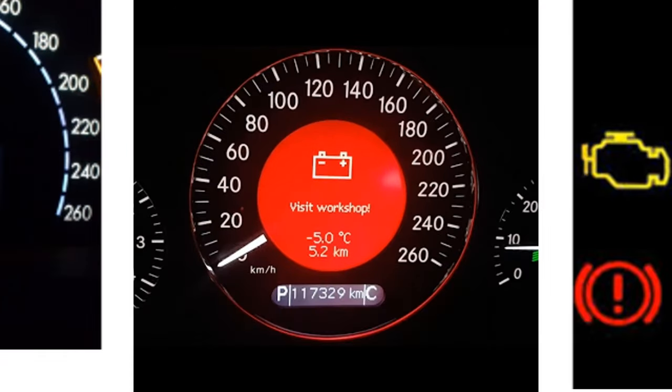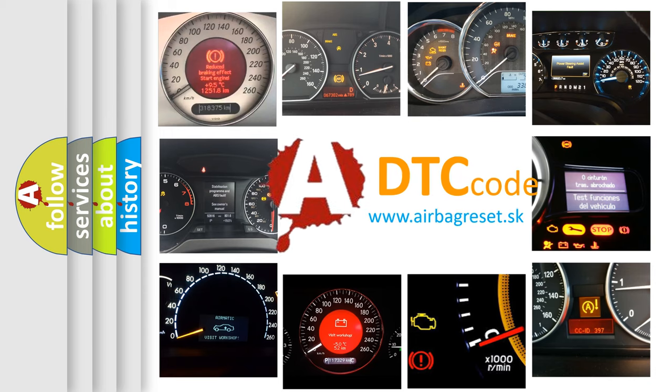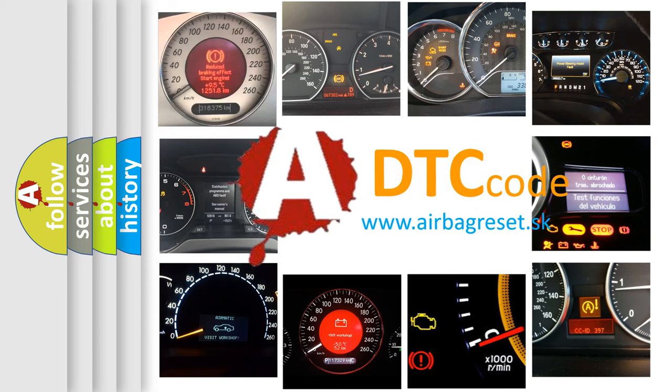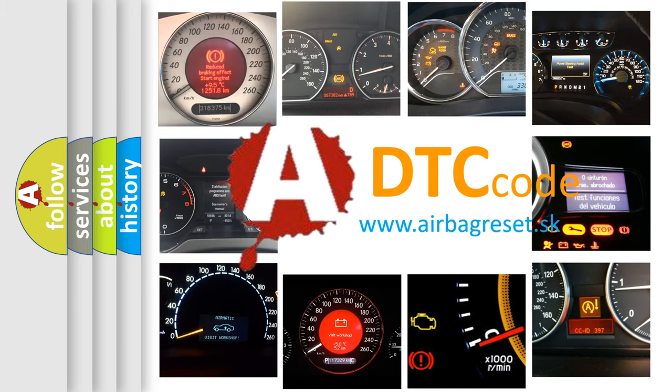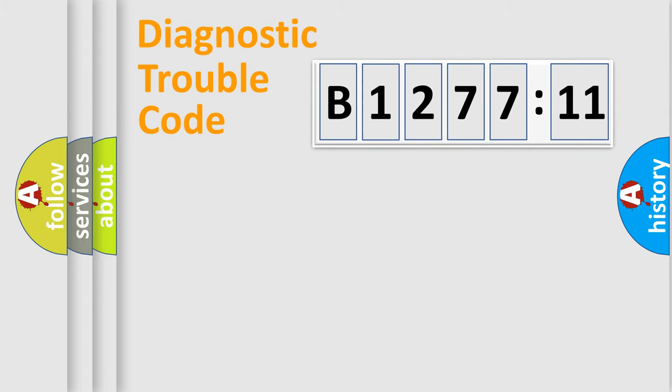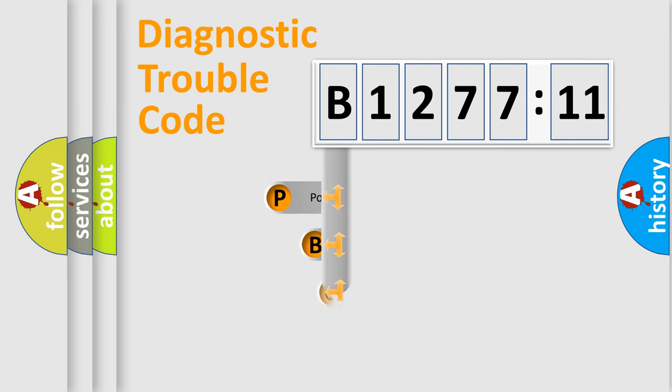How is the error code interpreted by the vehicle? What does B127711 mean, or how to correct this fault? Today we will find answers to these questions together.